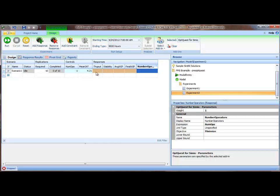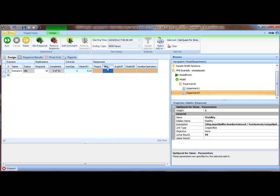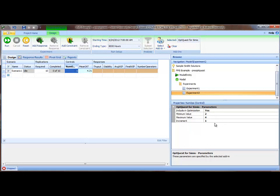In this weighted objective function, it will weight the throughput and the number of operators by their corresponding weights. Because the throughput values are on the order of 0.25 to 0.26, we increase the weight of throughput to 10 and leave the weight for number of operators at 1. Multiplying throughput by 10 means the objective function will be weighted more toward throughput than operators. We've now defined our optimization: maximizing a function of throughput and number of operators, subject to the stability condition that the ratio of output rate to input rate times 100 is at least 99, with operators between 2 and 4 and mean inter-arrival time between 3 and 4 in increments of 0.01. We can now tell Simeo to run.